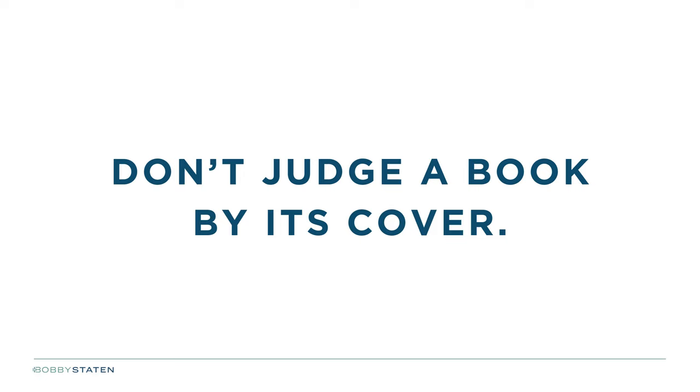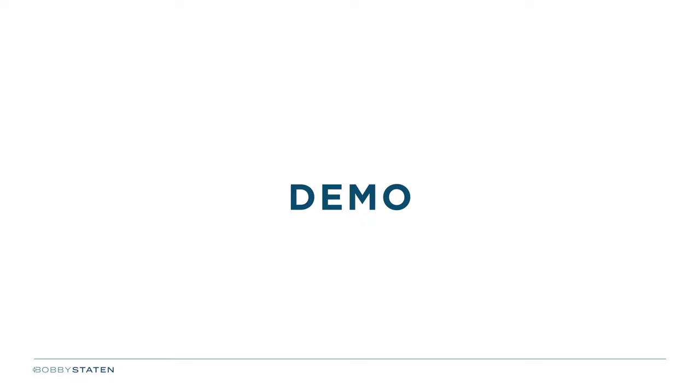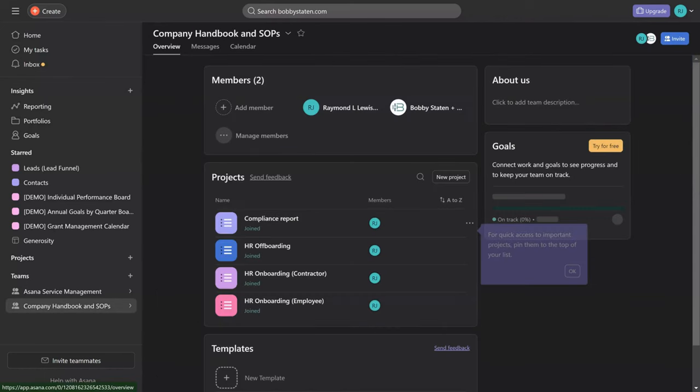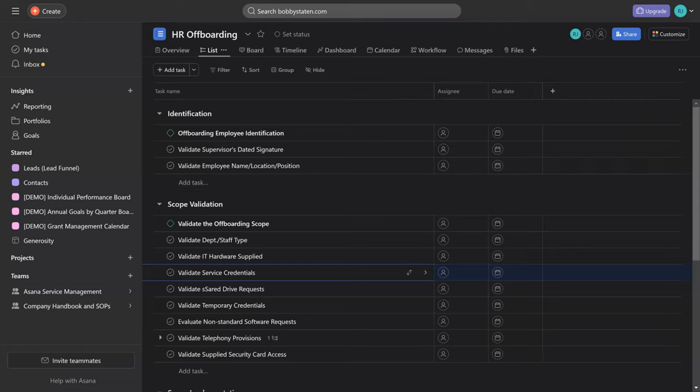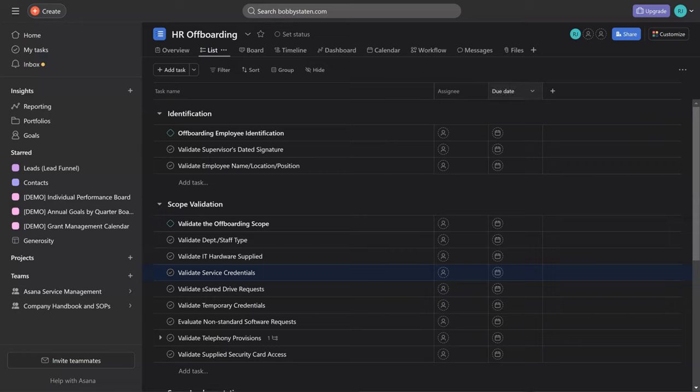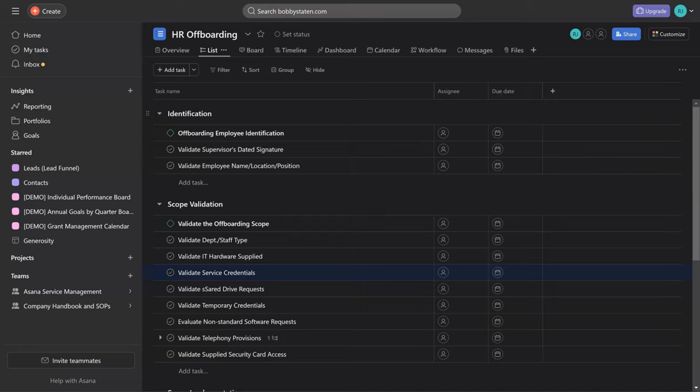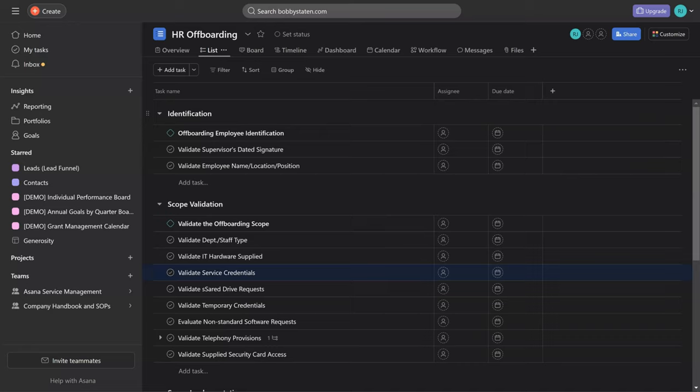I want you to remember, Asana is a dynamic data structure, meaning that all of the elements of the structure can be adapted. Everything we just talked about - portfolios, projects, tasks, sections, subtasks - all of those elements can be used and adapted to meet the specific needs of your organization. It just takes a little bit of creativity and that's precisely what we've done. I am going to turn it over to Raymond to walk through the demonstration.